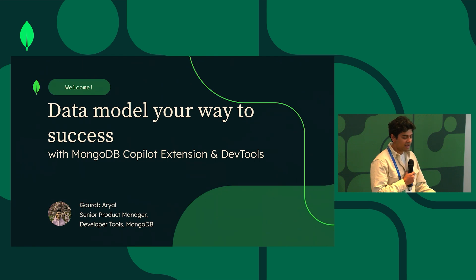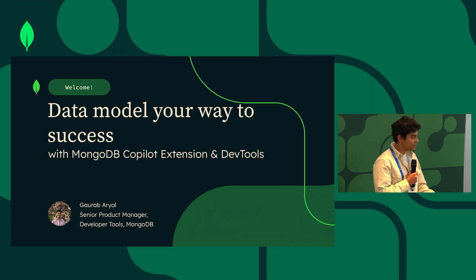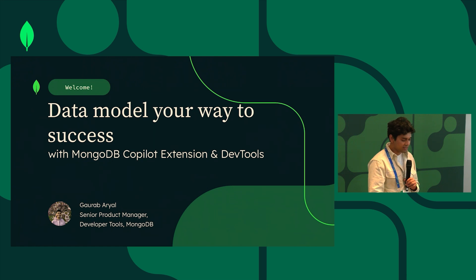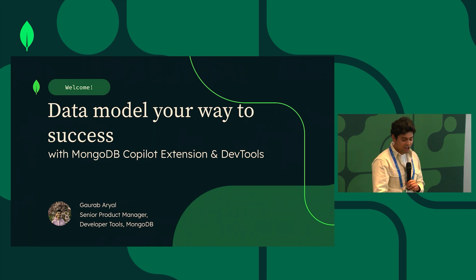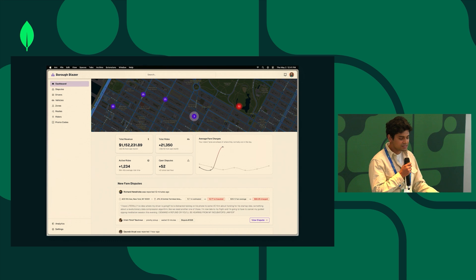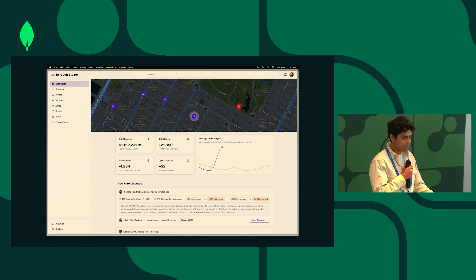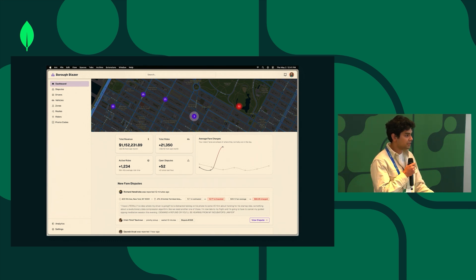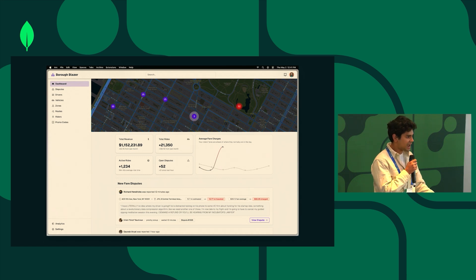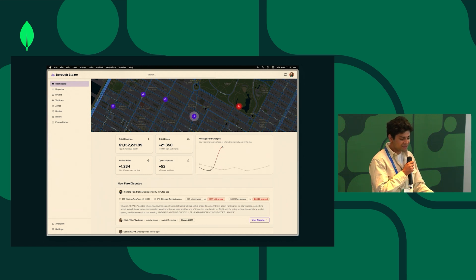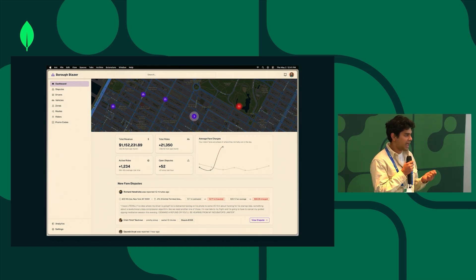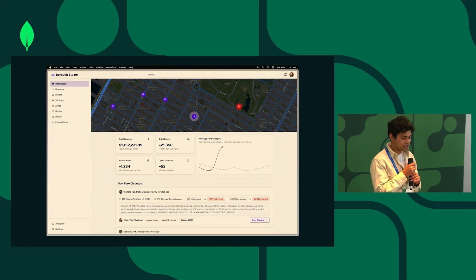as well as the MongoDB for VS Code extension which has been out and is one of the more beloved tools that we have among developers. For today's talk we're gonna base it off the context of building this application called Borrower Blazer. Don't worry it's not a real app, it's an app that we made up. Borrower Blazer you can think of it as a support tool admin app for a ride-sharing application.